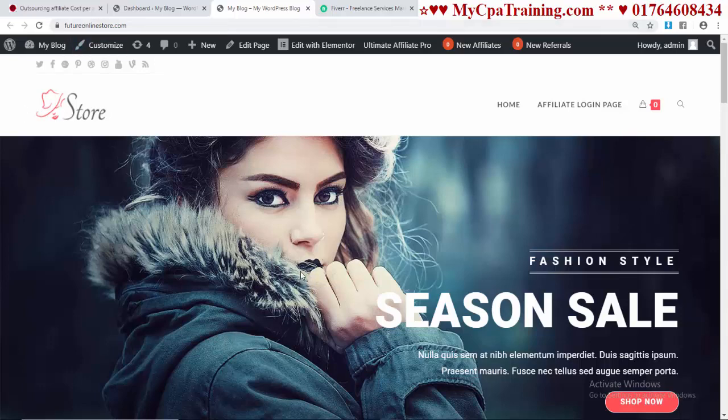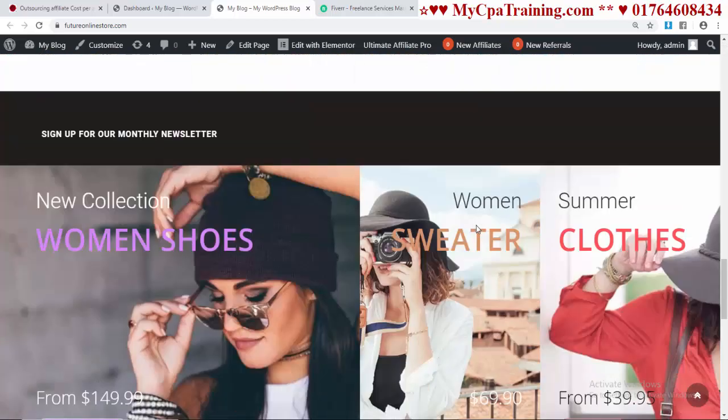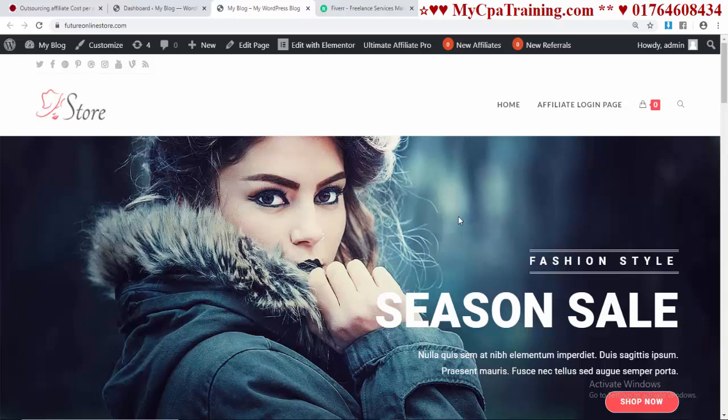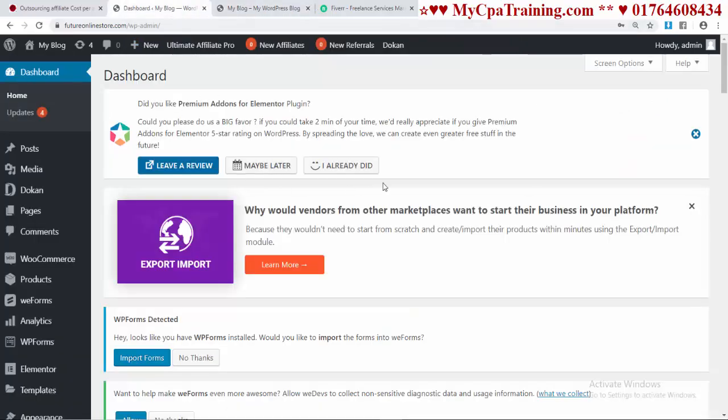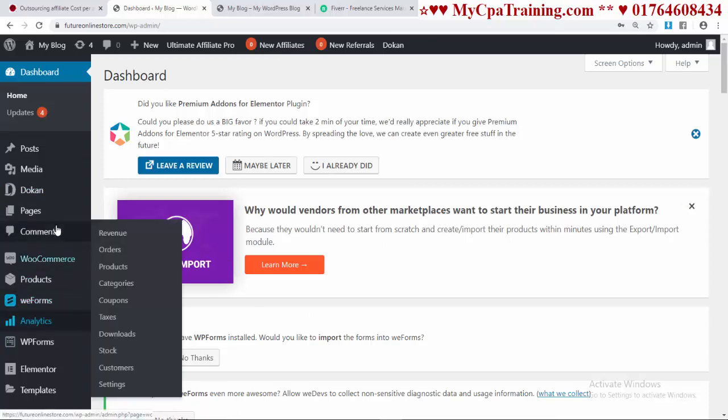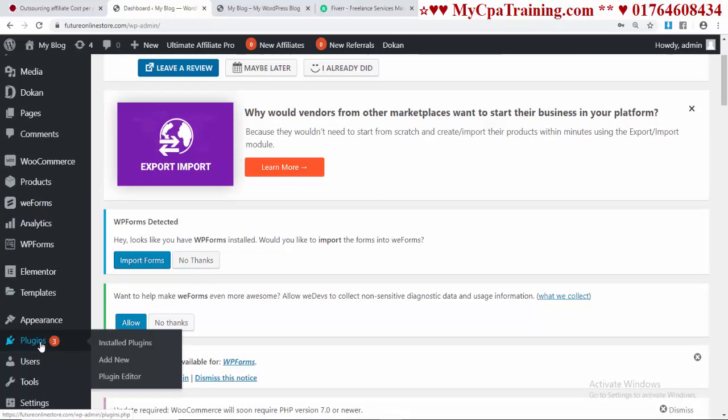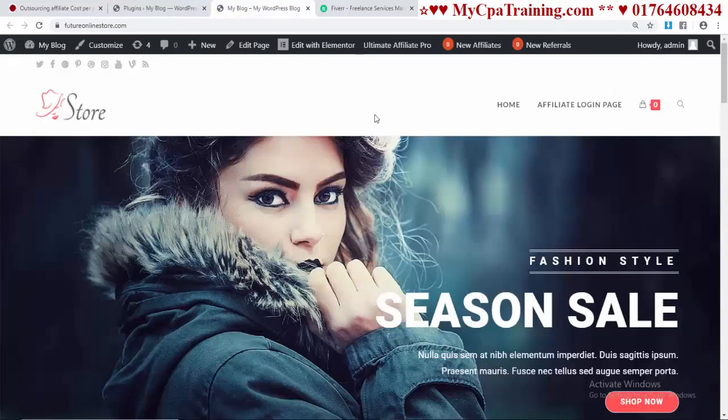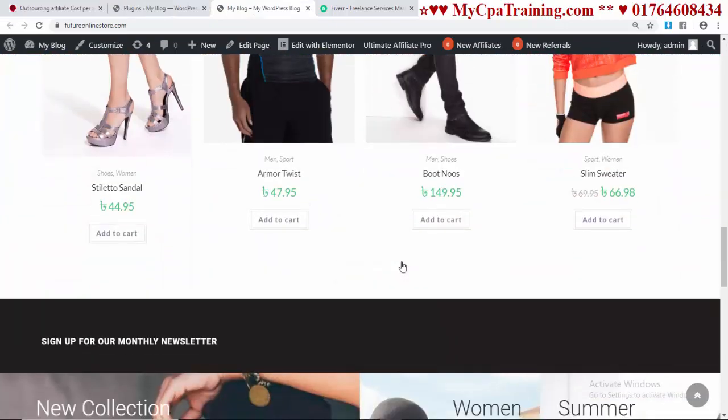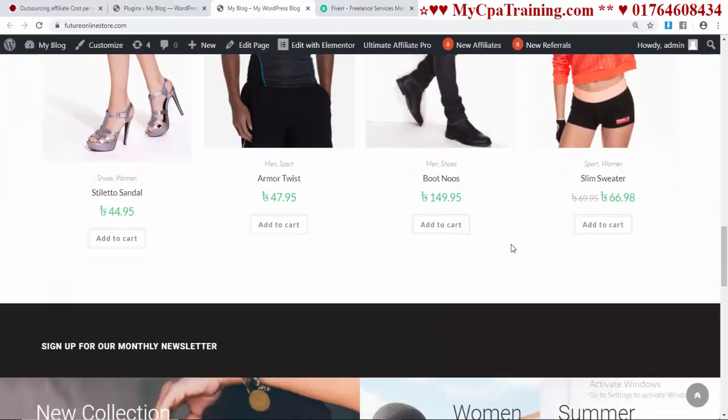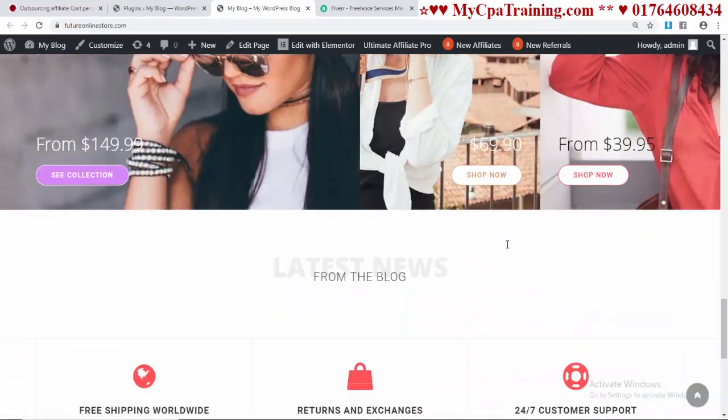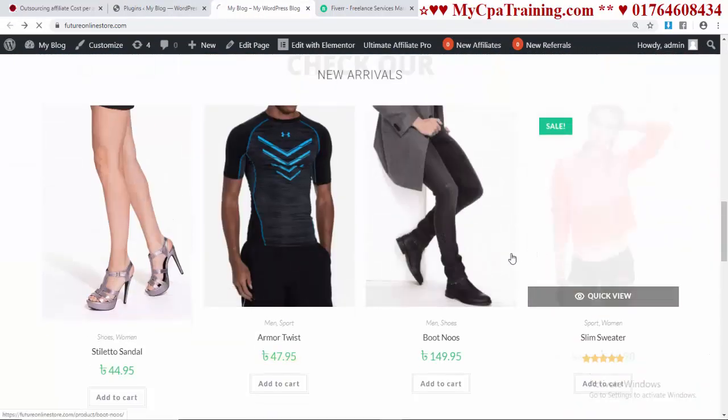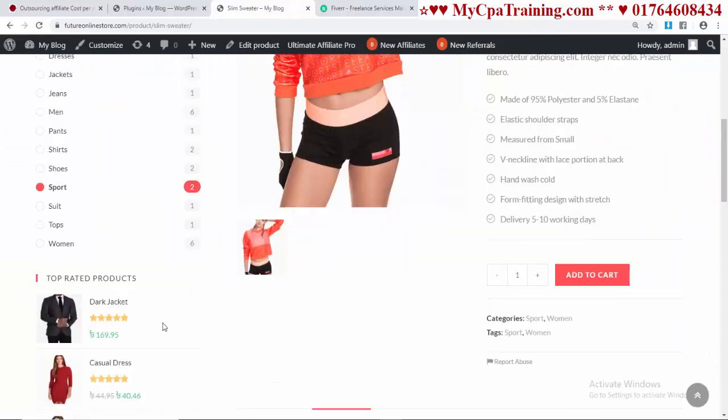This is my demo web store for a multi-vendor e-commerce website. This feature is very important for any kind of e-commerce website and it's very easy to implement. Just log in to your WordPress admin area and go to plugins. Let me show you there is currently no wishlist option on this website. If I open any product, there is no wishlist option.